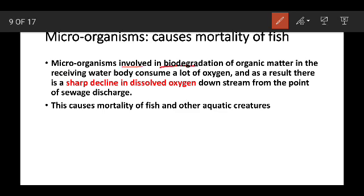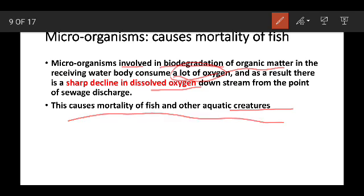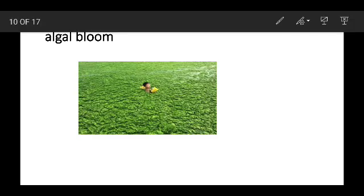Microorganisms are involved in the biodegradation of organic matter. They consume dissolved oxygen in the water. This creates a problem — when oxygen is depleted, aquatic creatures and fish die. This mortality is caused by these microorganisms consuming all available dissolved oxygen.